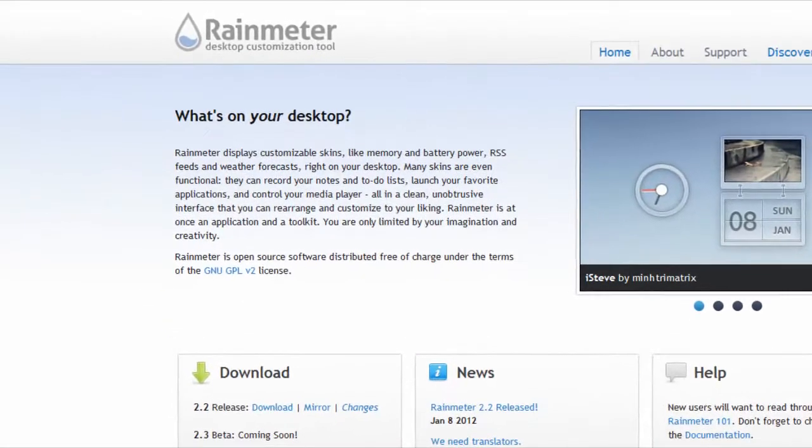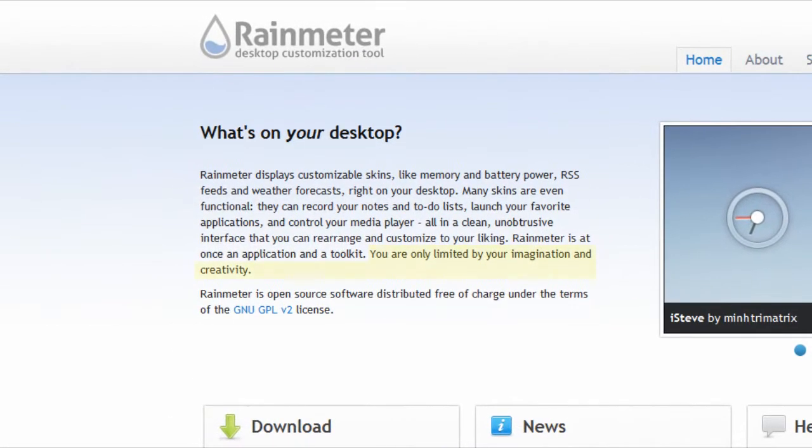As stated on their site Rainmeter.net you are only limited by your imagination and creativity.